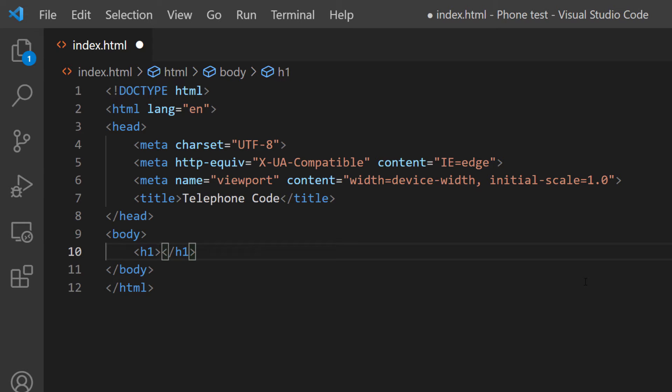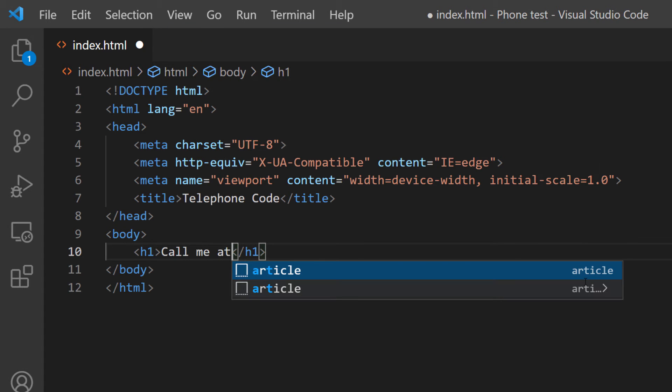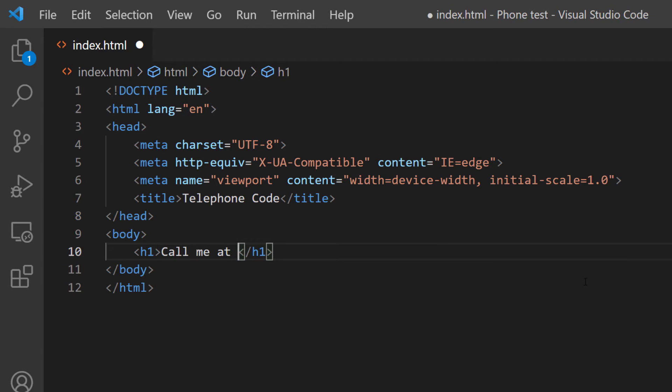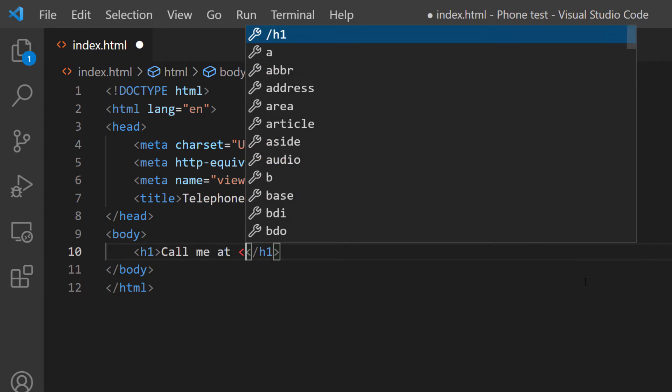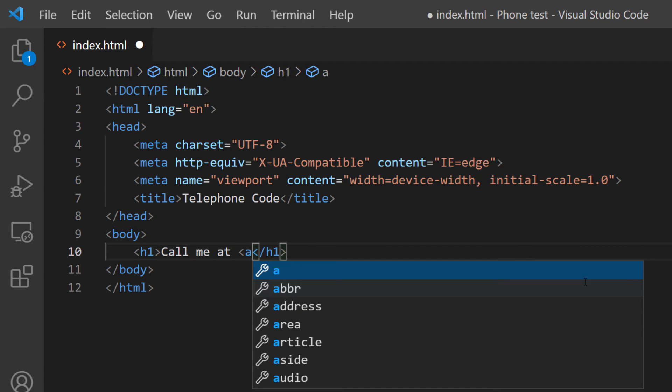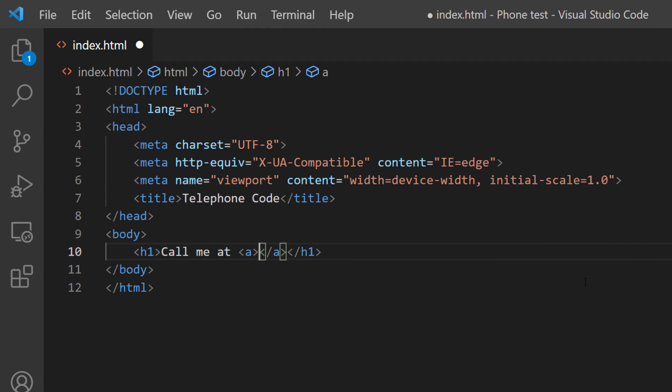And then inside of the header tags here, I'm going to type out 'call me at,' then I'm going to make a space, and then I'm going to put an anchor tag in here. As you can see, VS Code automatically closed that for me.